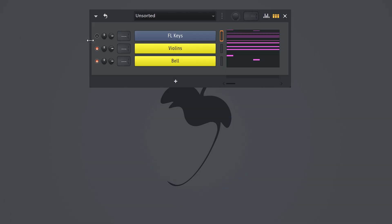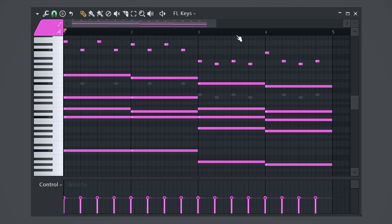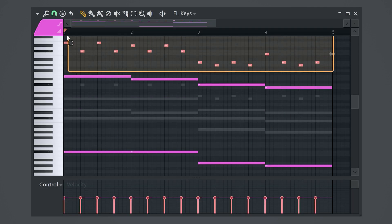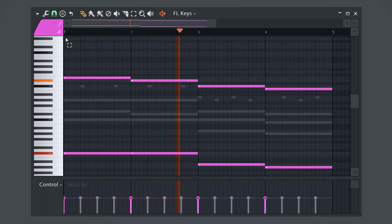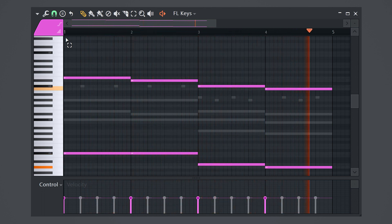I'm gonna use FL Keys for the descending melody and bass. So just enable it again, open up the pattern, then remove all the chords and the top melody so that only the descending melody remains. And just for the sake of this video, I slapped some fire simple drums on it.